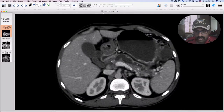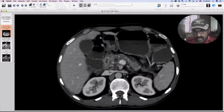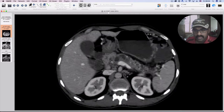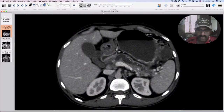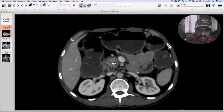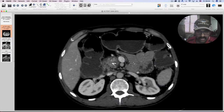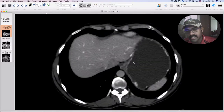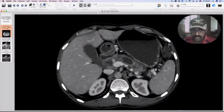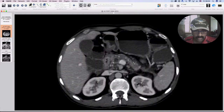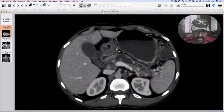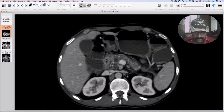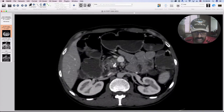There are multiple parenchymal calcifications. There is cystic dilatation of the main pancreatic duct and generalized atrophy of the body and tail of the pancreas. There is no intrahepatic biliary radical dilatation. The cystic duct and CBD are normal.